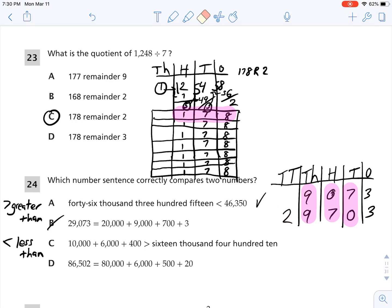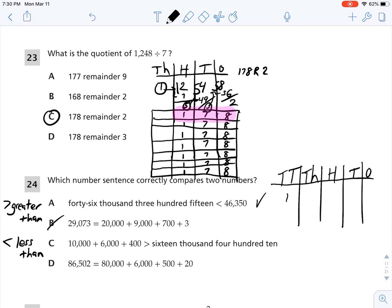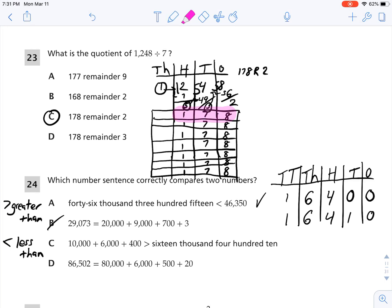Choice C says 10,000 plus 6,000 plus 400 is greater than 16,410. That gives 1 in the 10,000s place, 6 in the 1,000s place, 4 in the 100s place, 0 in the 10s place, and 0 in the 1s place — that's 16,400. In the 10,000s, 1,000s, and 100s places the digits are the same, but in the 10s place I have 0 and then 1. So 16,400 is actually less than 16,410. C is not correct.